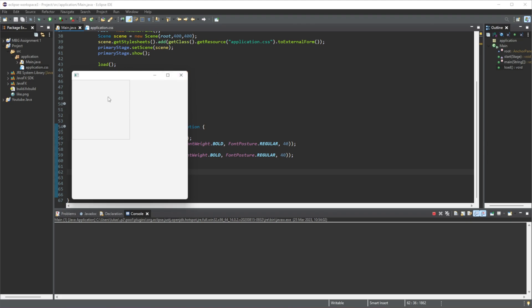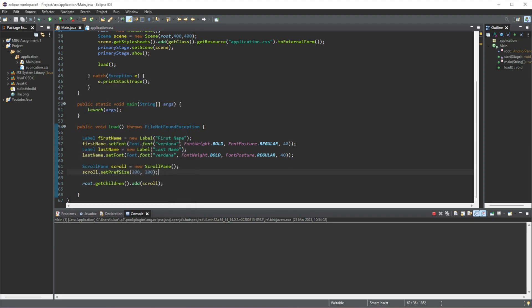Now the way a scroll pane works is the scroll bars will appear whenever there are values that extend beyond this border. So if we have a text field that only takes up, let's say, let's just add one in and we can see.